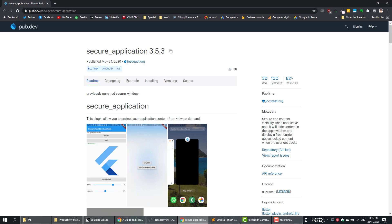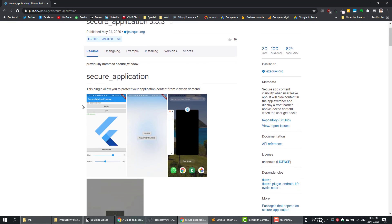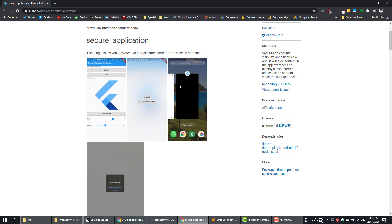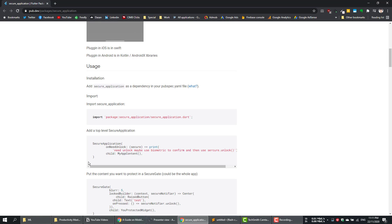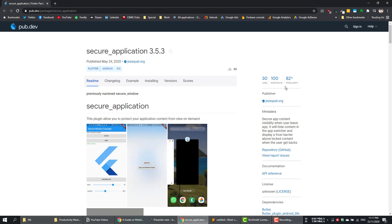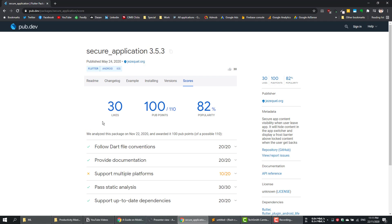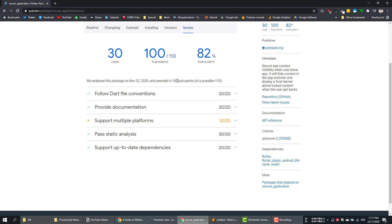The secure application plugin works on both Android and iOS. As shown in the demo, when you go to the small app window to switch to another app, the app becomes all black so unauthorized users cannot see the sensitive data. When you go back to the app, it needs to authenticate you through Face ID, Touch ID, or the fingerprint sensor on Android. There is an installation guide and also an example in this plugin. On the pub.dev website you can see the likes, points, popularity, and all the scores for this plugin.